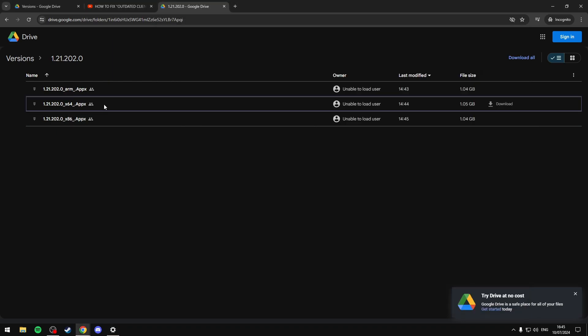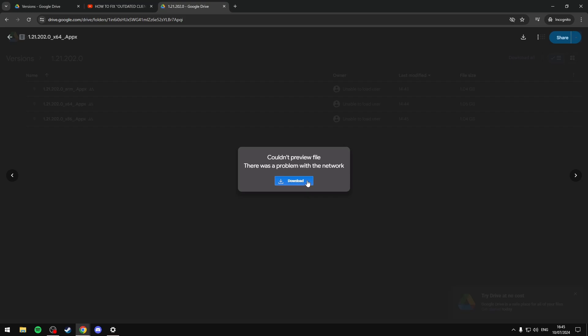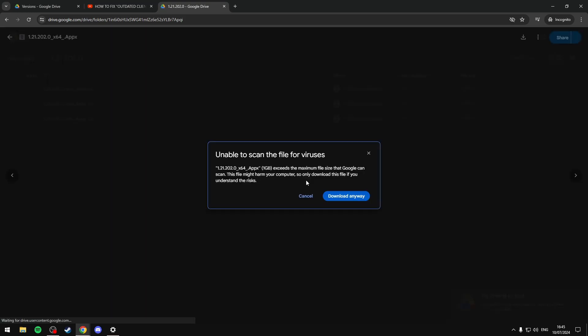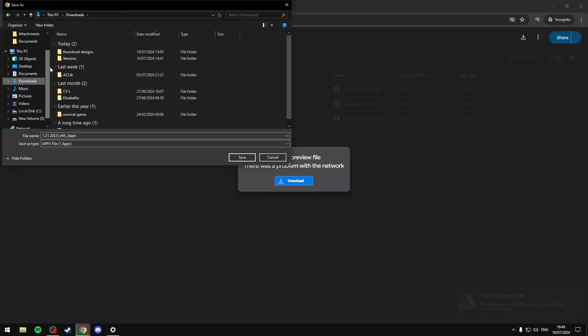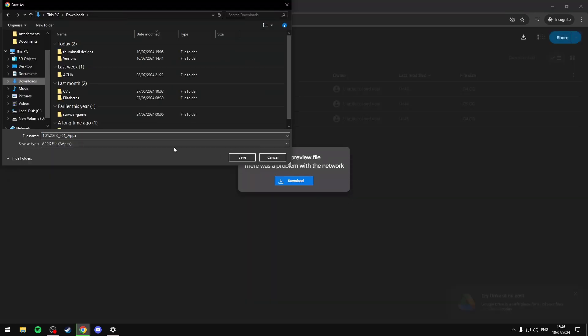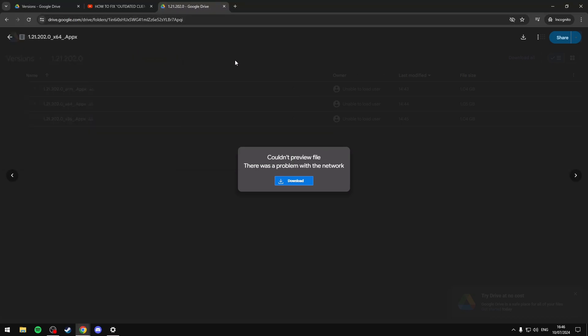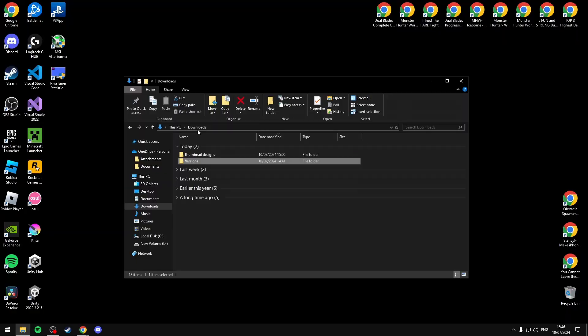Just click on the one that corresponds to your system type and you'll be prompted to download it, then you just want to select download anyway. You can then save this to your downloads. Just click downloads then save and it'll begin downloading in the top right.